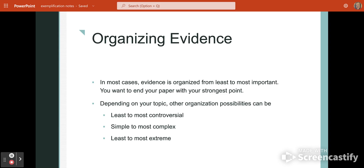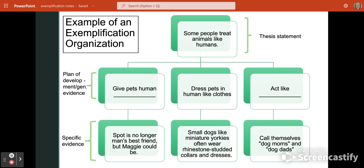If you don't understand what a plan of development is, go back and review the formal language and thesis statement video from last week's module. Here is an example of how an exemplification essay is organized — this one is about how people treat their animals like humans. The thesis statement would be: 'Some people treat animals like humans because they give pets human names, dress pets in human-like clothing, and act like parents.'